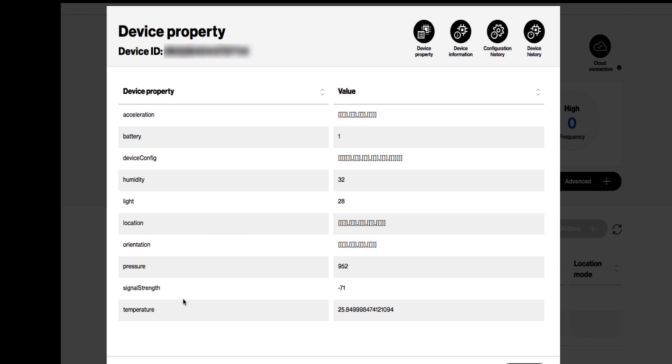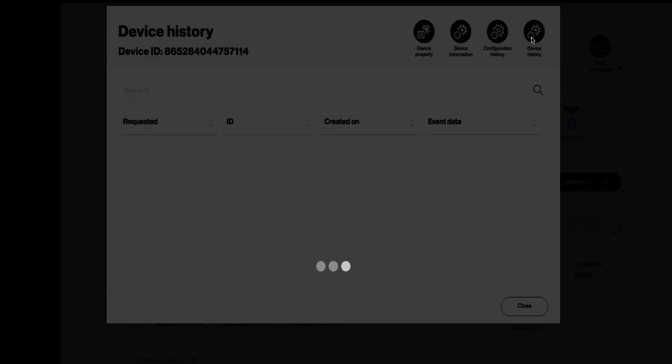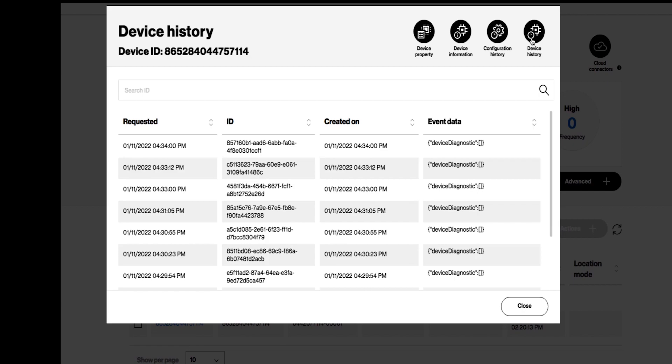This is a good troubleshooting tool in case you are not seeing any data populating in Azure IoT Central. You can also click on Device History to show more information.